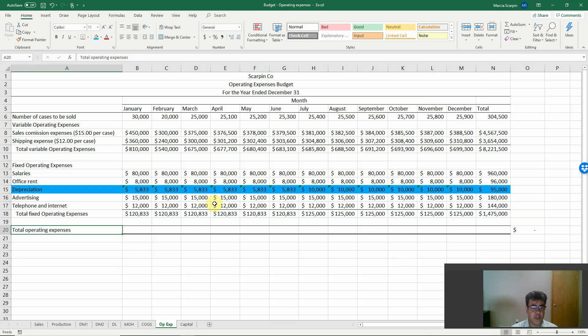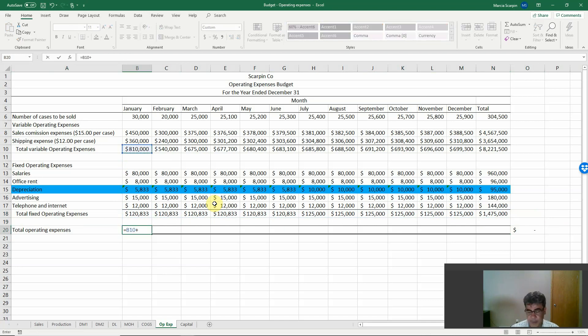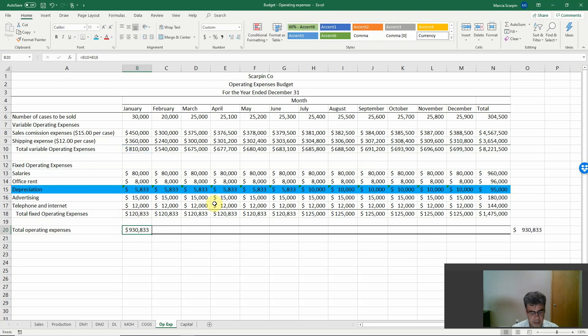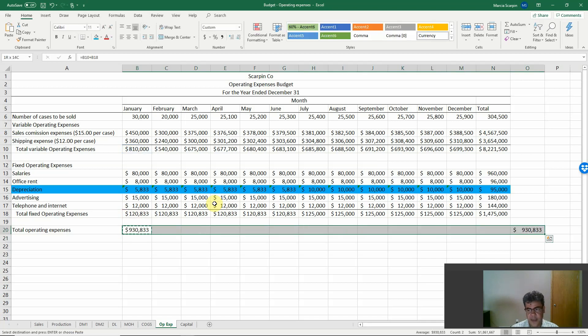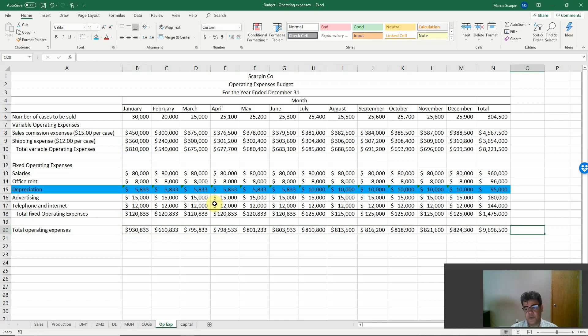We can do it here as well. Because the total operating expenses, total variable operating expenses plus fixed expenses. And then copy and paste here. A little bit more than 9.6 million, matches. So we're good.